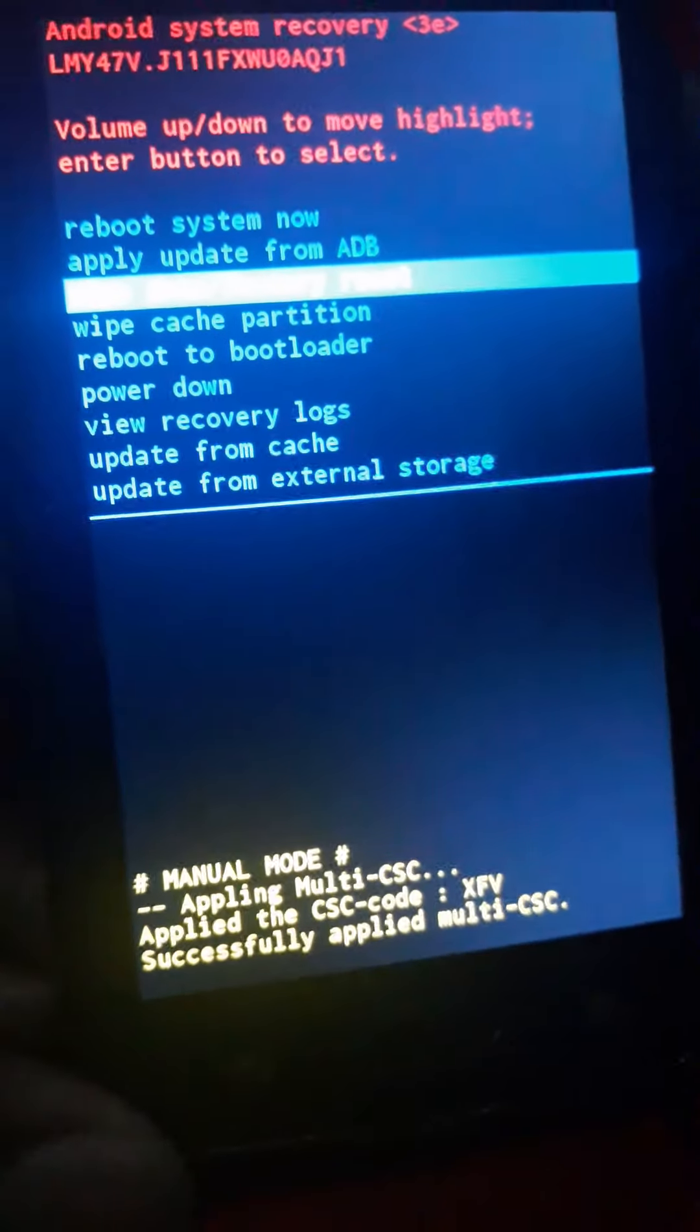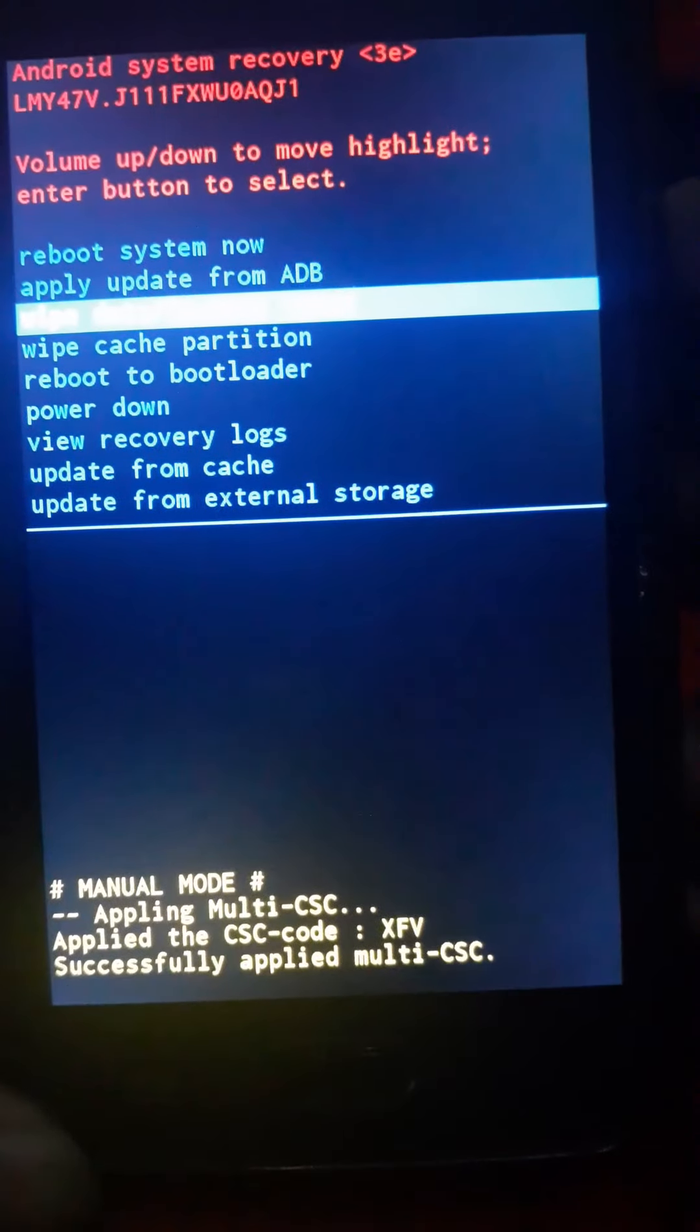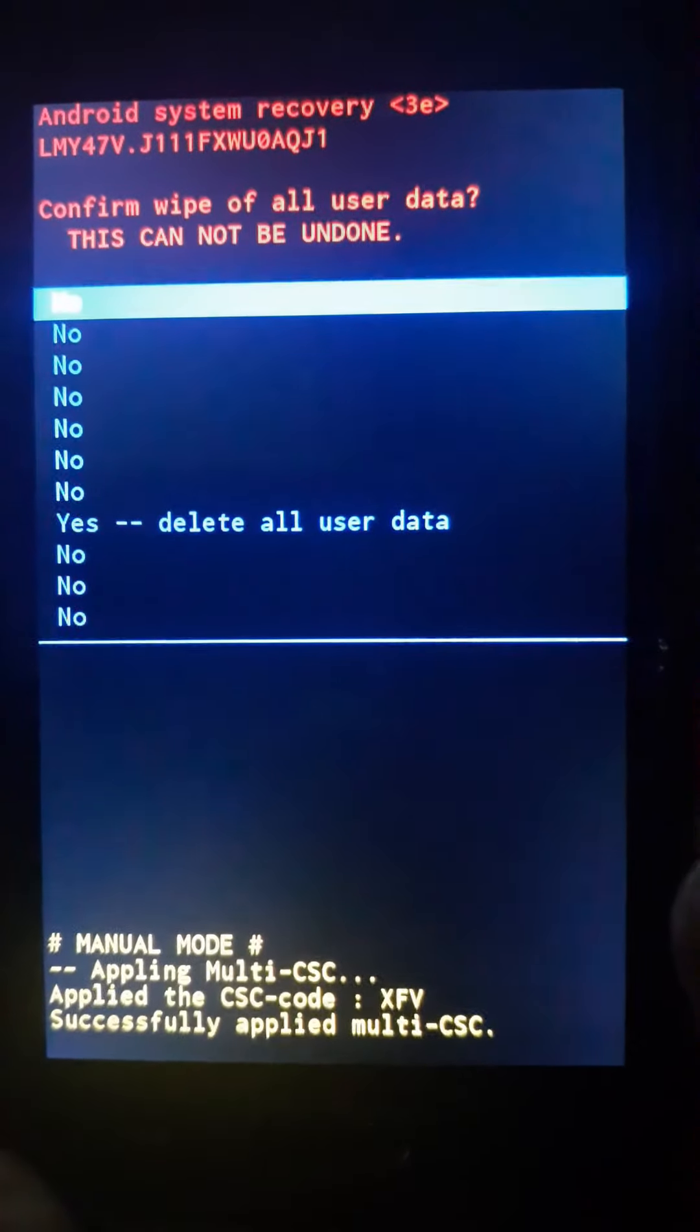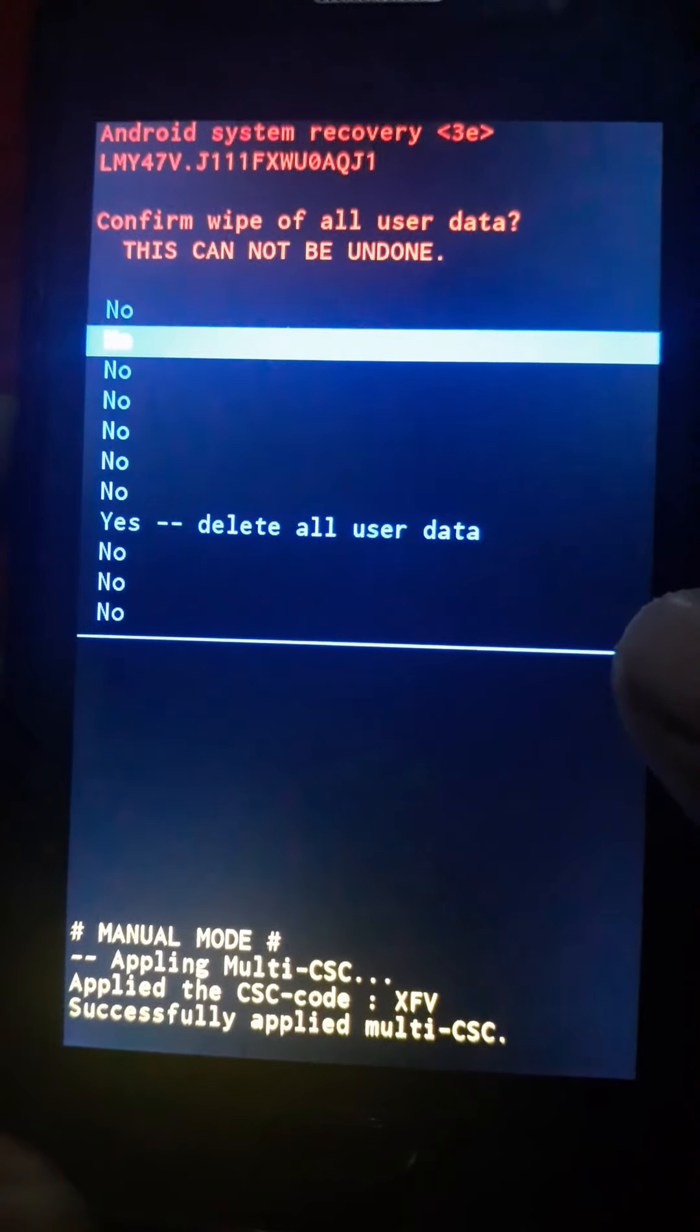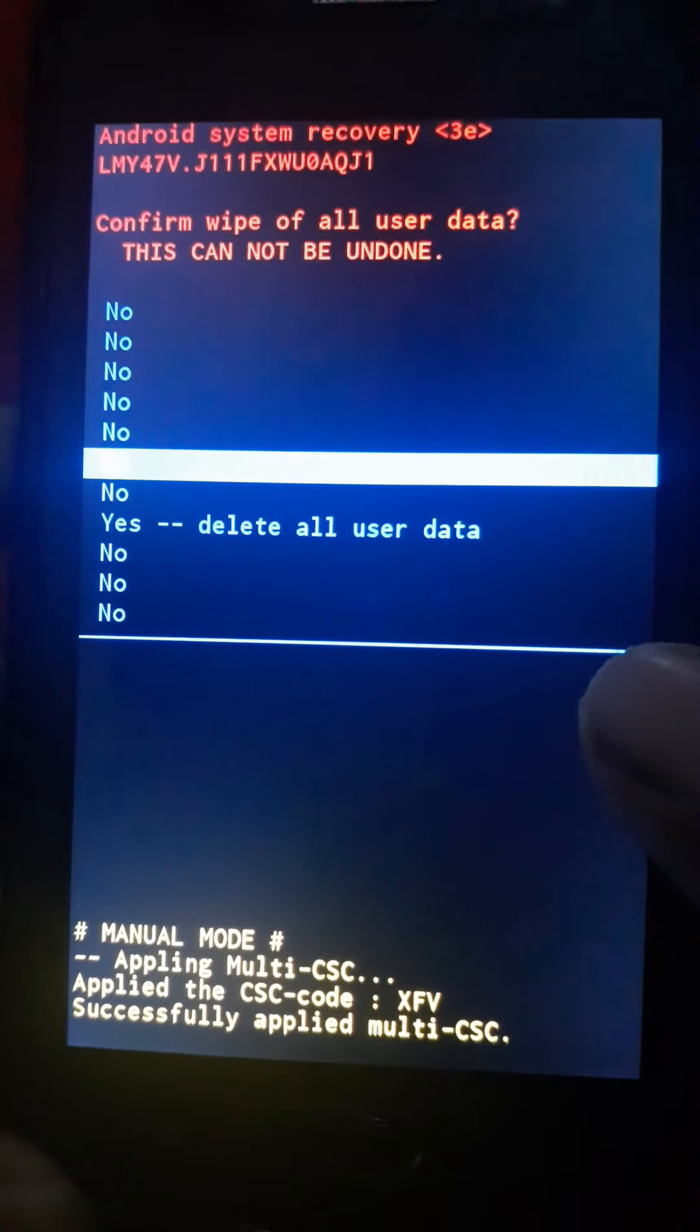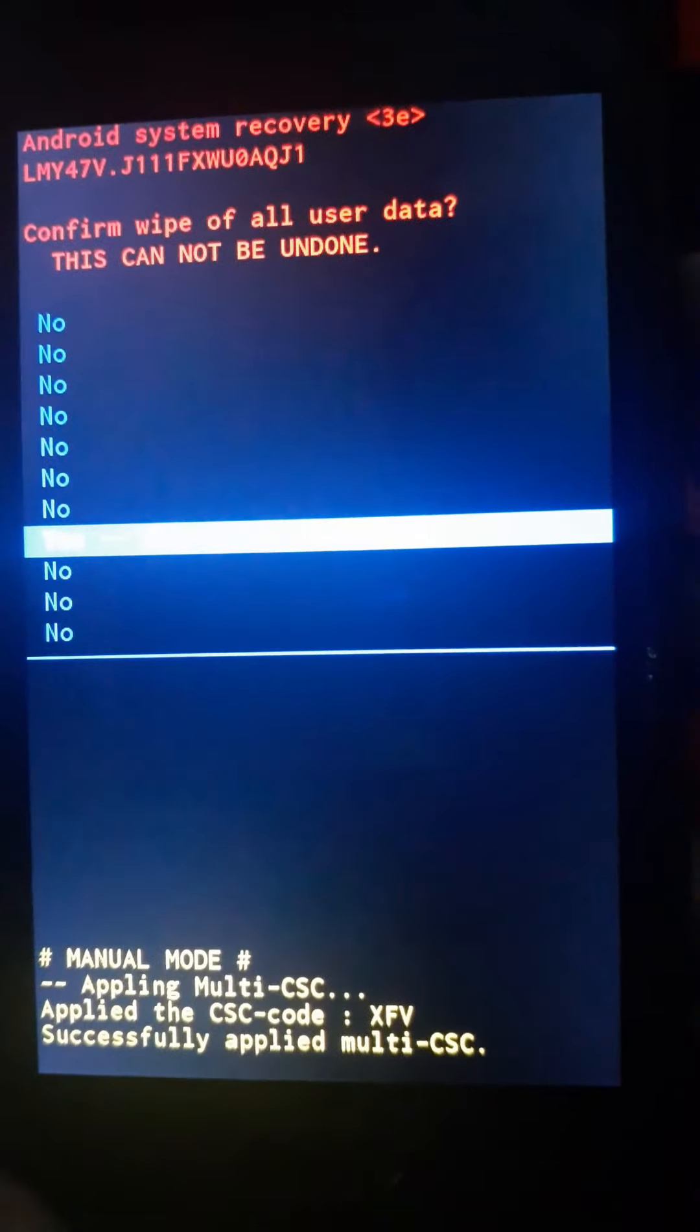Once we get there, press the power button to confirm, and then navigate all the way down to where it says 'yes, delete all user data'.